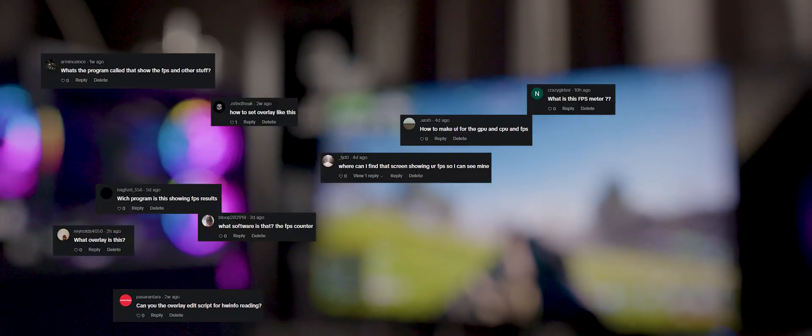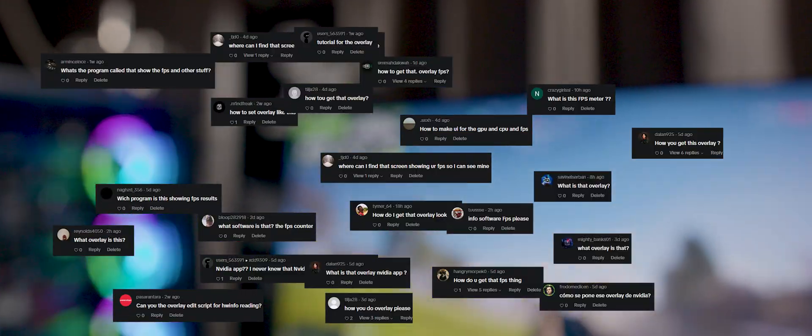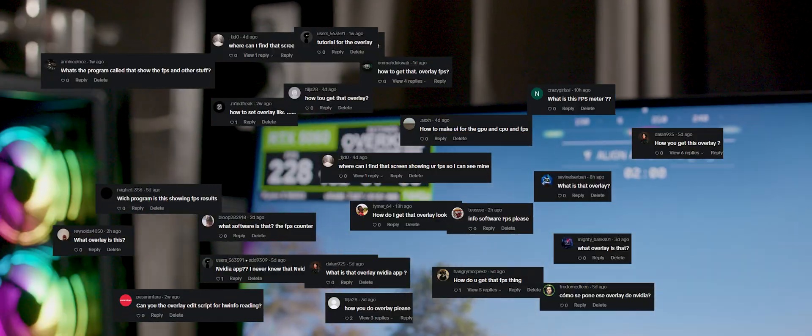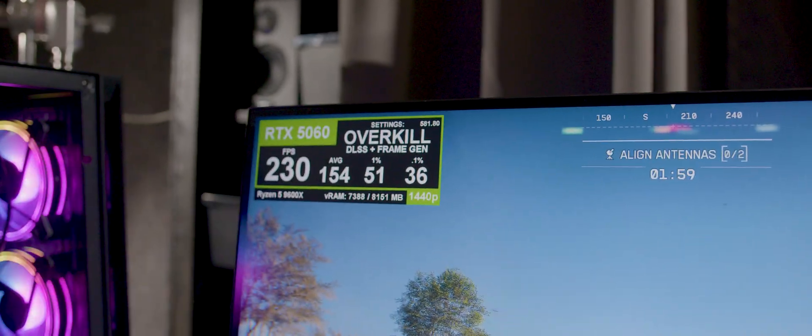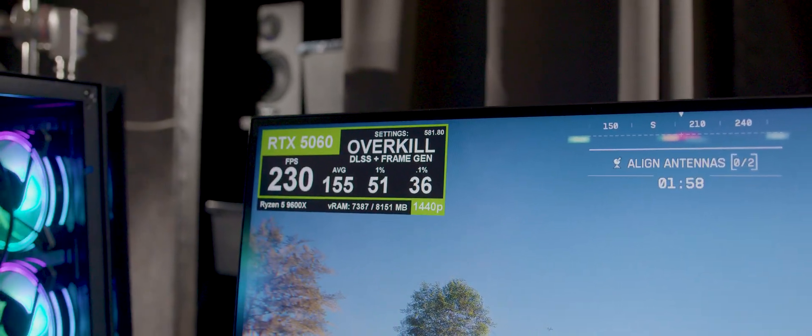Yo, I got some comments asking about my FPS overlay, so here's a quick video on how to set it up.